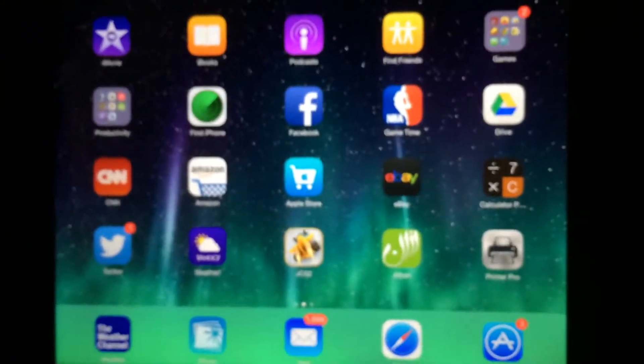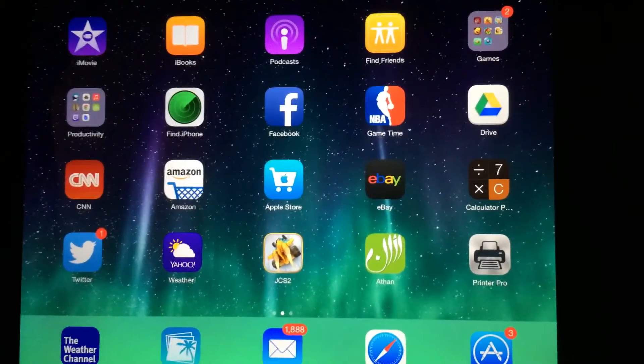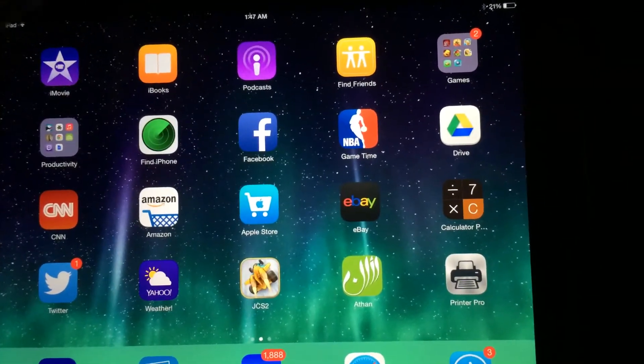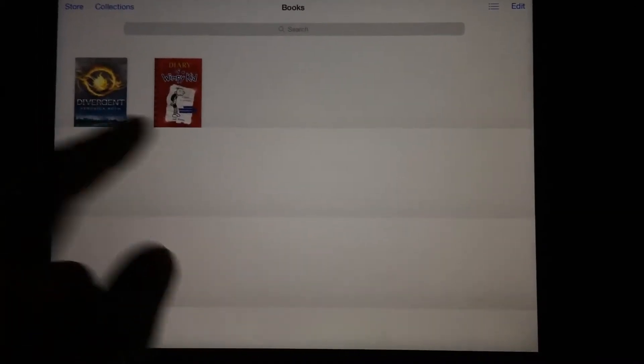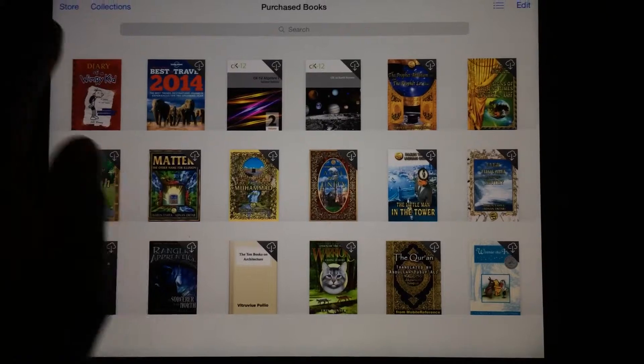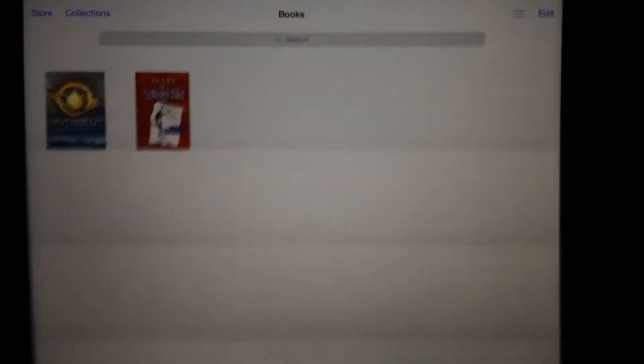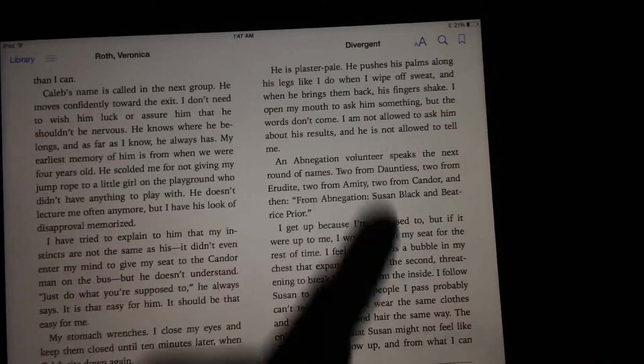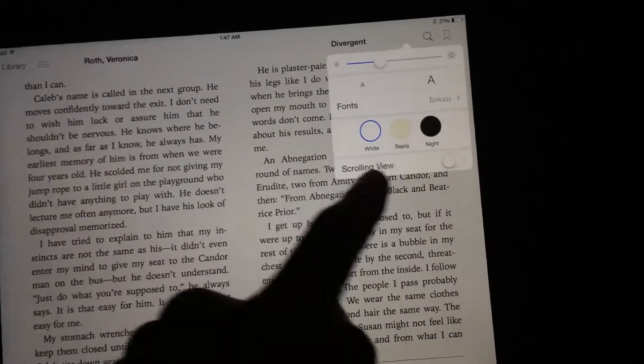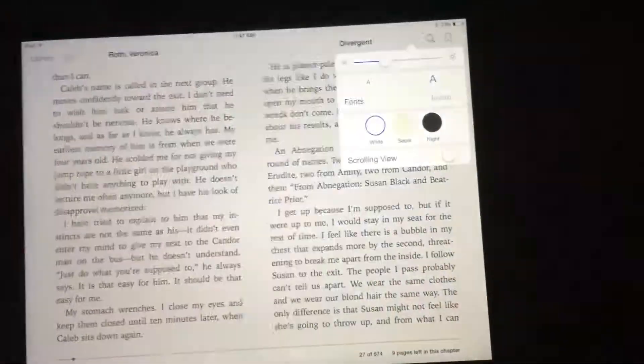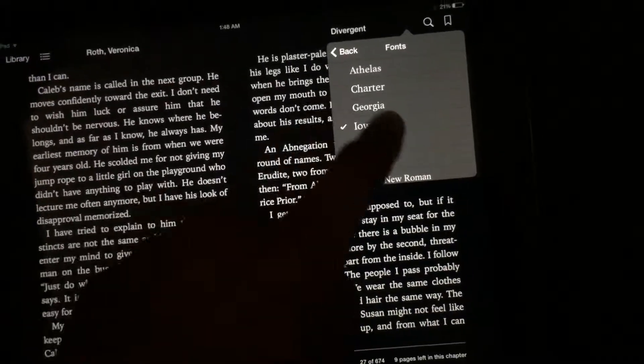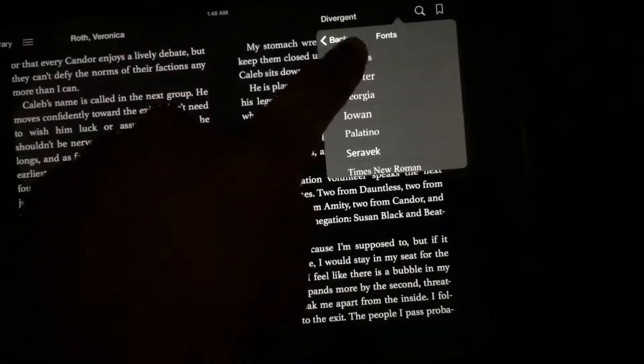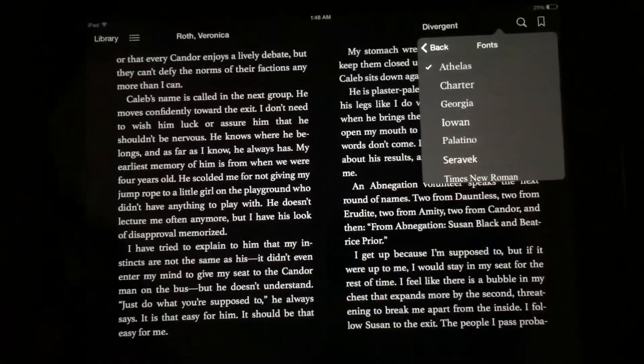Number seven will be iBooks. iBooks, you can read any book you want for educational purposes, for free, for just for fun, for any purposes that you want. This is really good, it's like reading a book but it has a lot of features. You can change text size, sepia, night mode, really cool. You can change the font of it. That's amazing. So that was number seven.